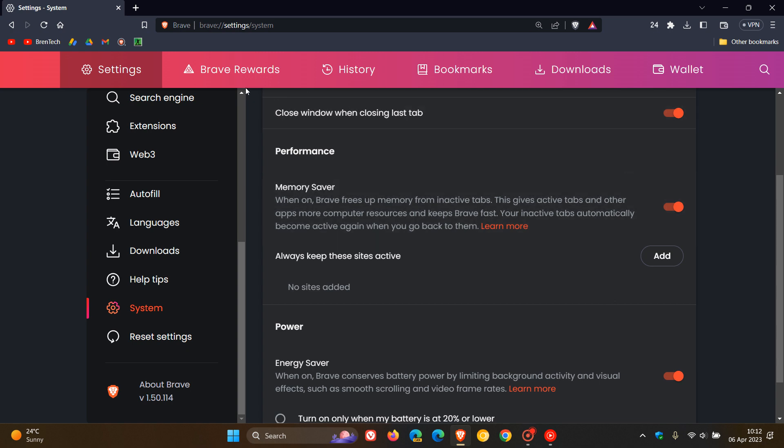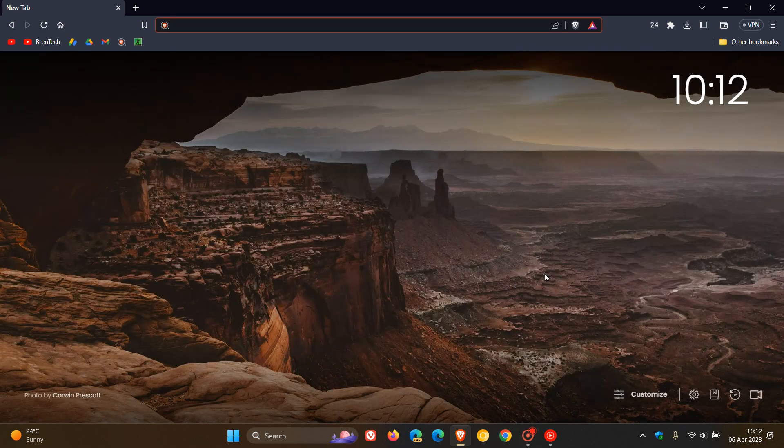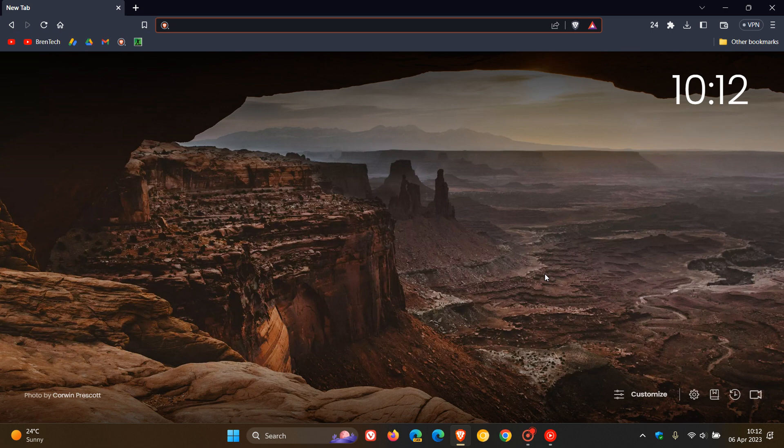There is a new keyboard shortcut for Mac OS to show and hide the sidebar, and that's Command and B. So Command and B will now hide the sidebar.